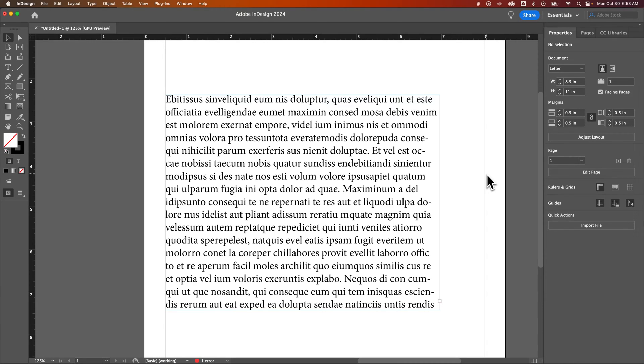In this InDesign tutorial, let's take a look at leading or line spacing and how you can change line spacing here in InDesign.